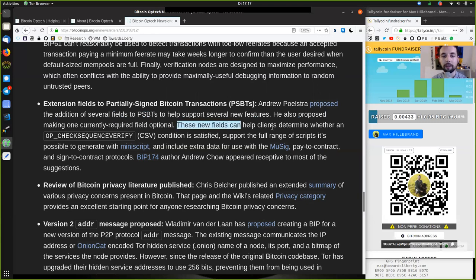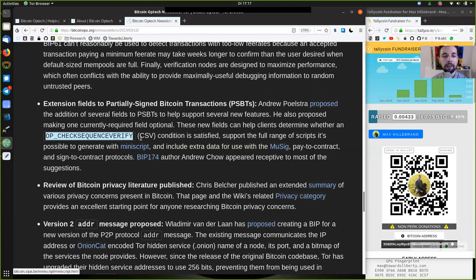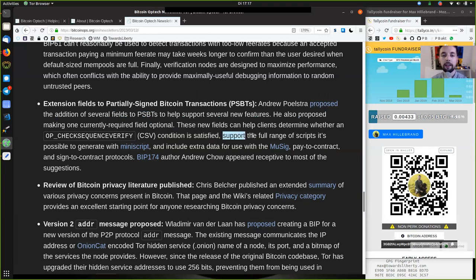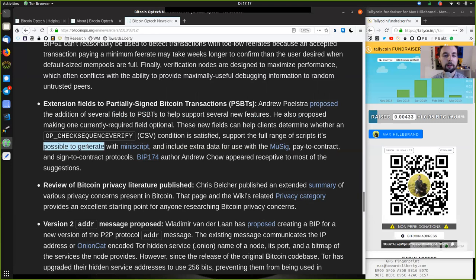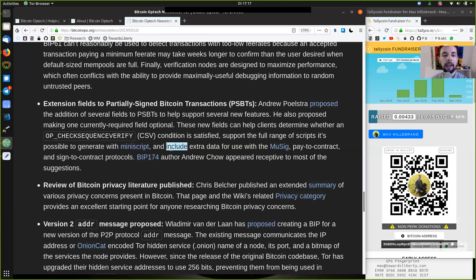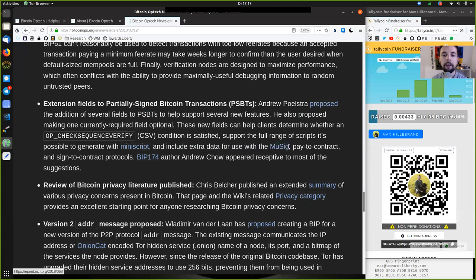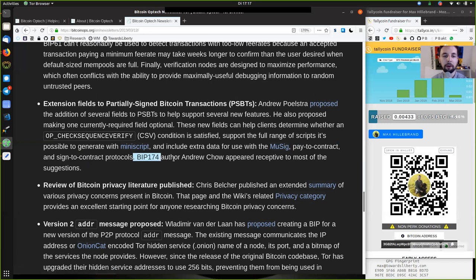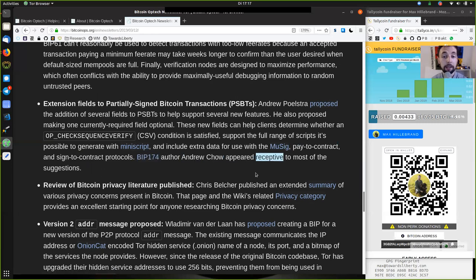These new fields can help clients determine whether an OP_CHECKSEQUENCEVERIFY condition is satisfied, support the full range of scripts it's possible to generate with Miniscript and include extra data for use with the pay-to-contract and sign-to-contract protocols. BIP174 author Andrew Chow appeared receptive to most of the suggestions.